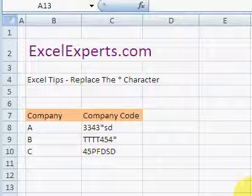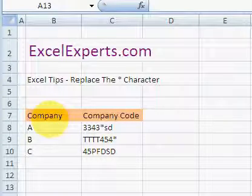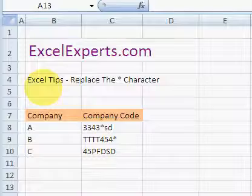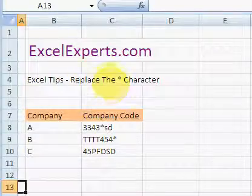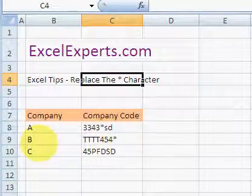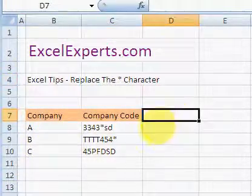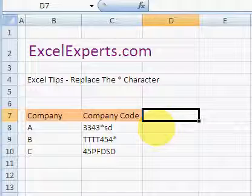Hello, welcome to ExcelExperts.com. Today's Excel tip is on how to replace the star character. This is a very quick and easy tip, but if you don't know how to do it, it can be a big time saver.